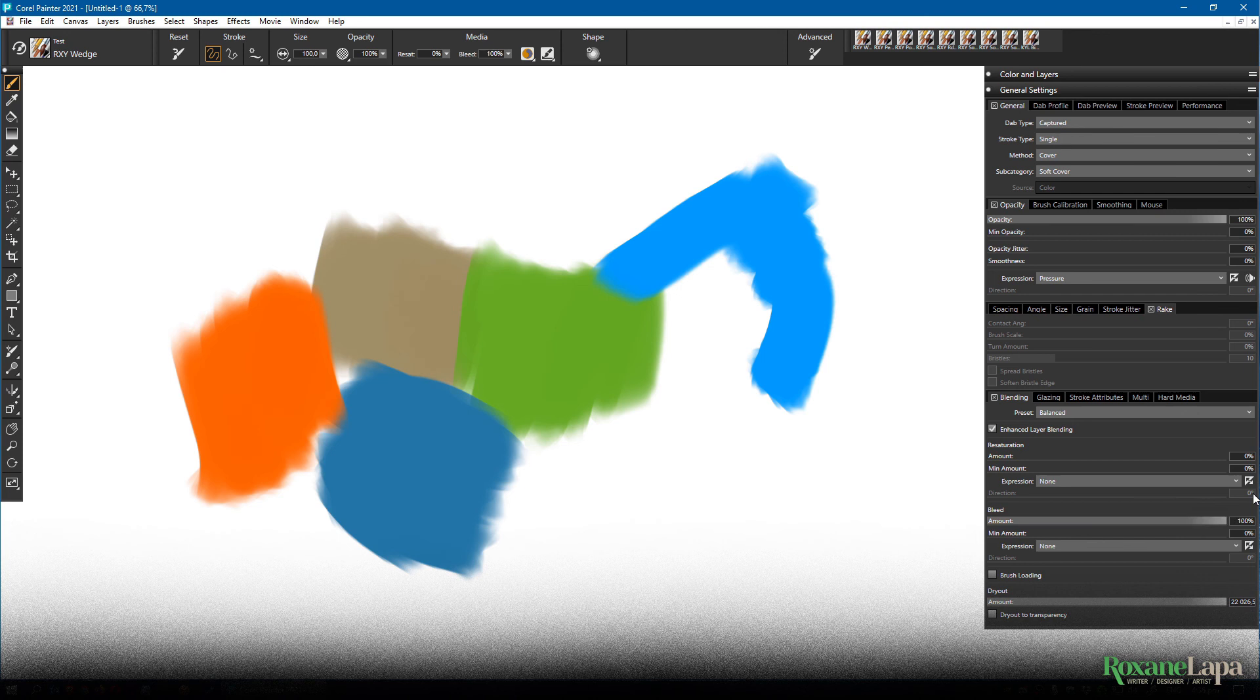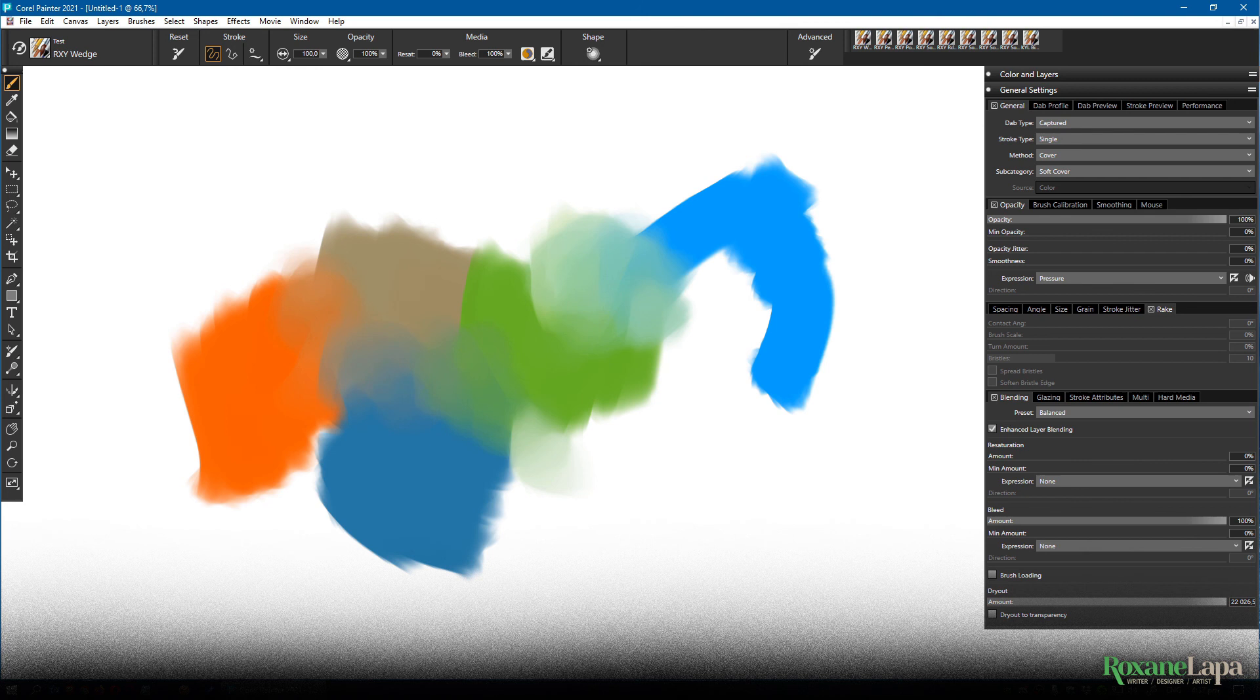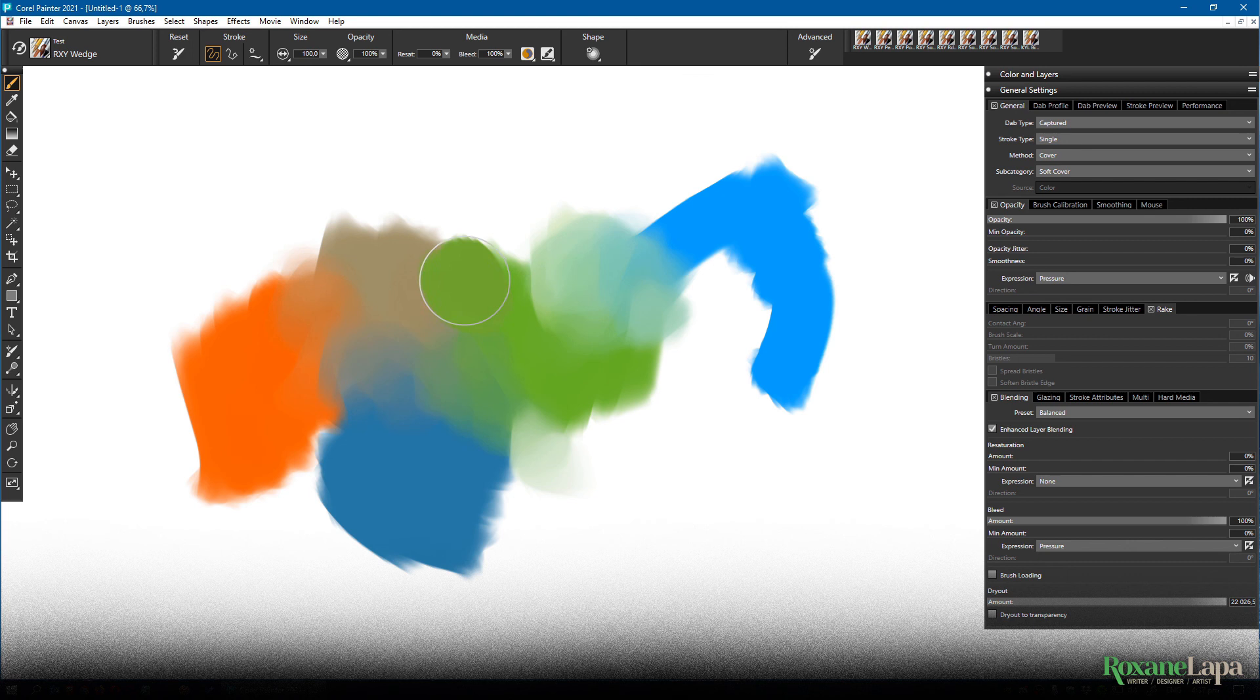If I turn resaturation down to zero meaning I have no color on the brush and I turn bleed up to 100% then the brush is going to act as a pure smudger. So wherever I paint it's going to use those underlying colors and smudge them around without using any of the blue color that we have selected on the color wheel. And because there's no expression chosen it's going to do 100% smear all the time. If I set the expression to pressure then if you press lightly you'll get partial blending and if you press hard you'll get a 100% smear. That's hard. That's soft.